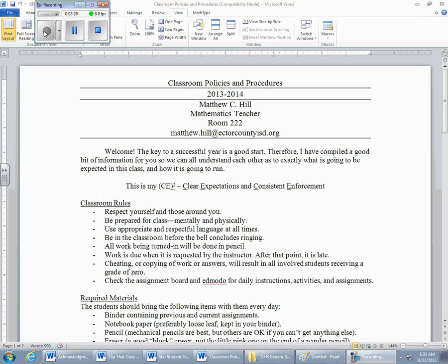All work being turned in will be done in pencil. This is a math class — you are going to make mistakes, and the problem with pen is that pens don't erase very well. I hate seeing pages full of scratch-outs. You're going to get a pencil, do your work in pencil, and erase your mistakes and try again. If you turn in work in pen, I may hand it right back to you, make you recopy it, and count it late.